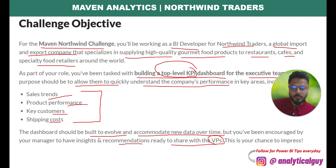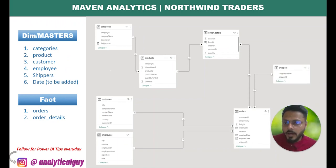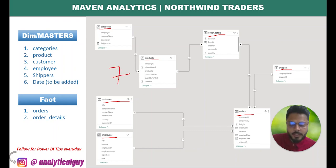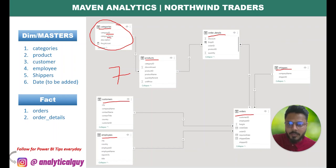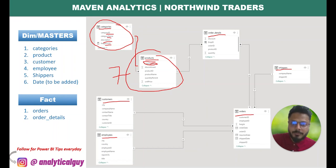Step one — understanding the objective — is done. Step two is understanding the dataset. These are the tables given with the dataset: categories, products, order details, shippers, orders, customers, and employees — seven tables total. Categories is the master where you have category ID, category name, description, and freight by cost. It has a one-to-many relationship with the product master, connected through category ID.